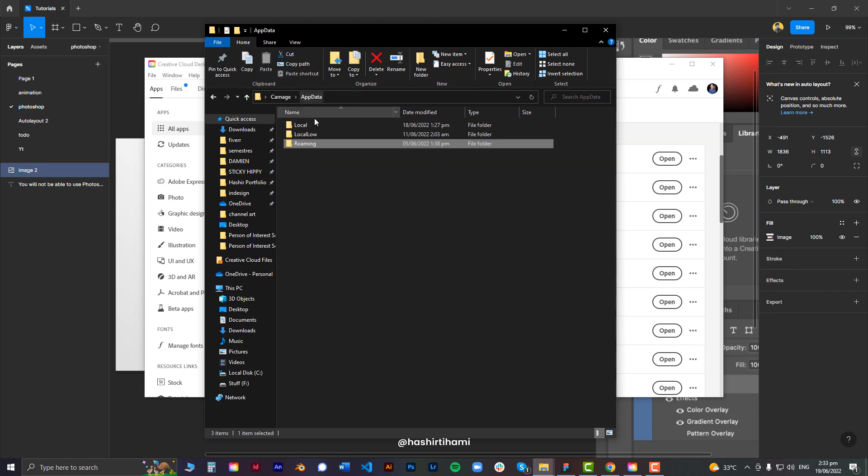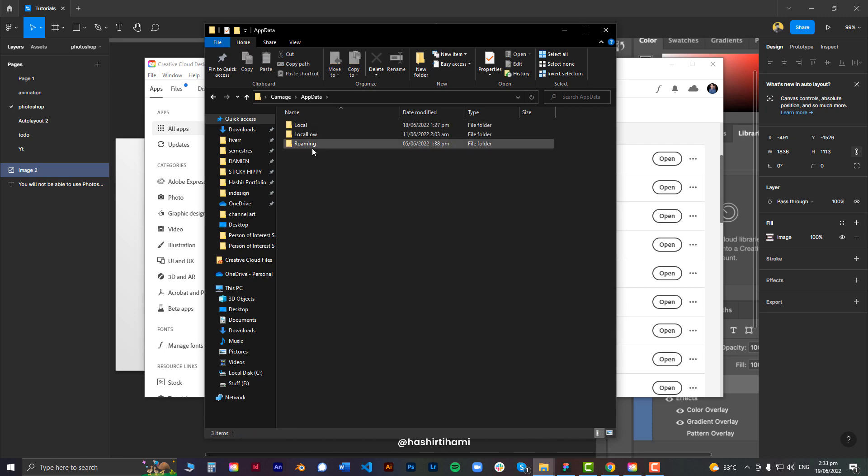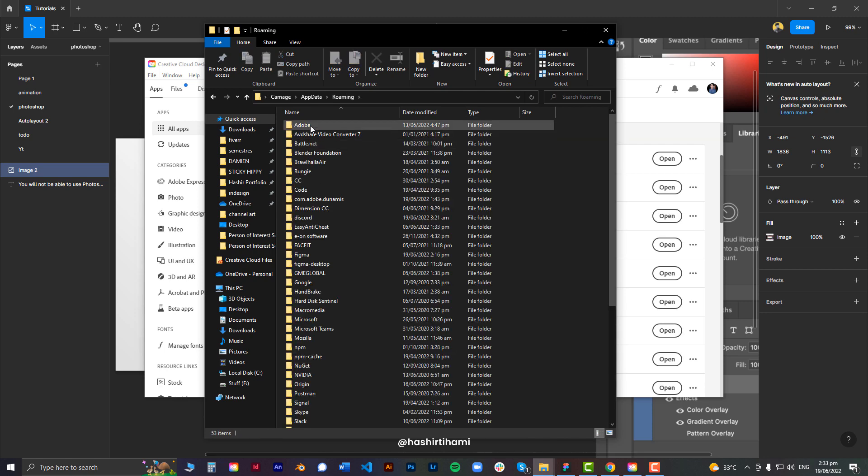Now, in AppData itself, there are three folders: Local, LocalLow, and Roaming. First, it would take you to Roaming.